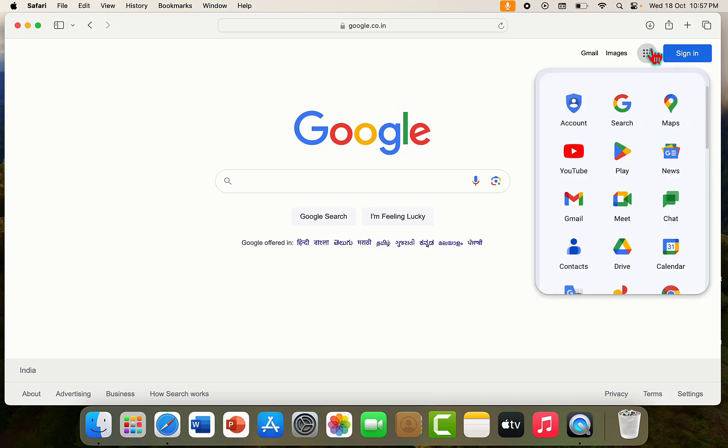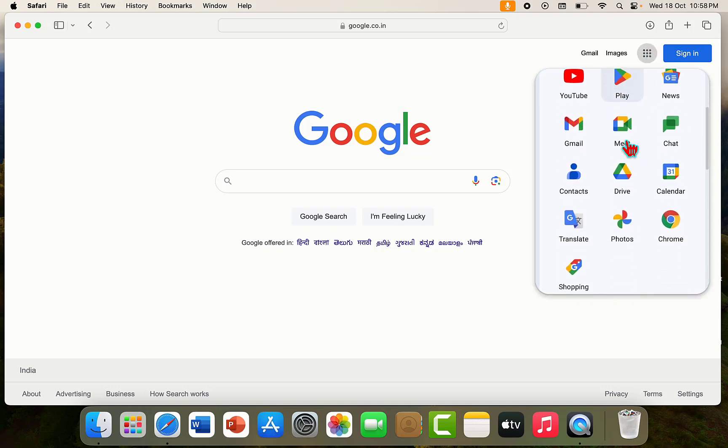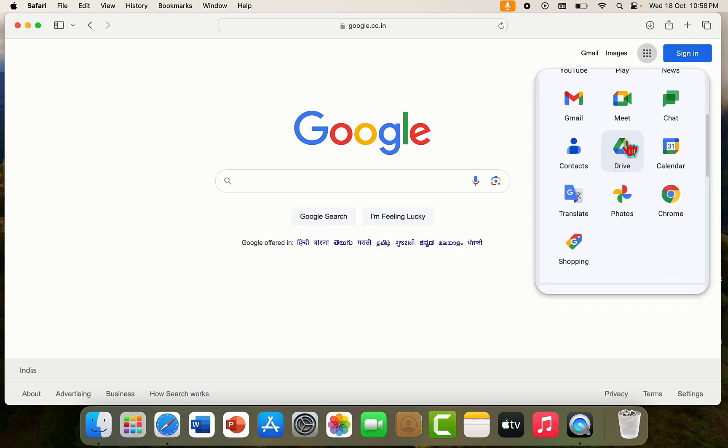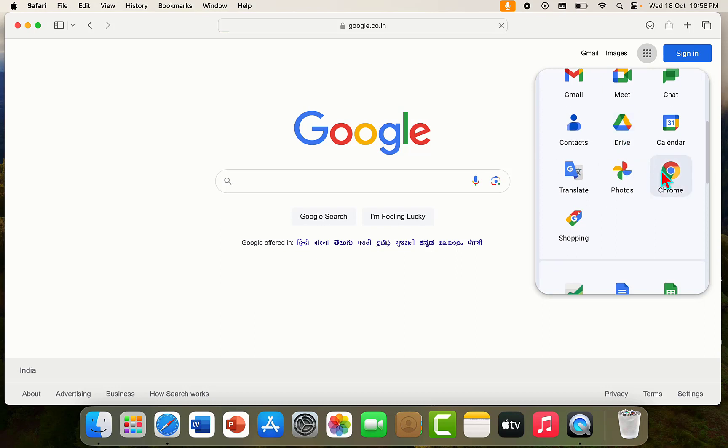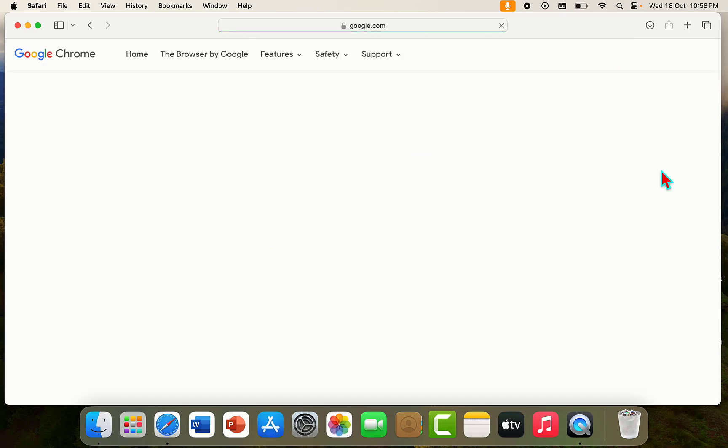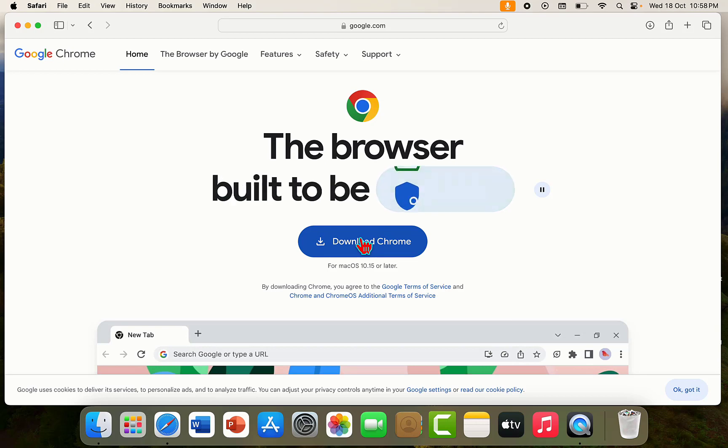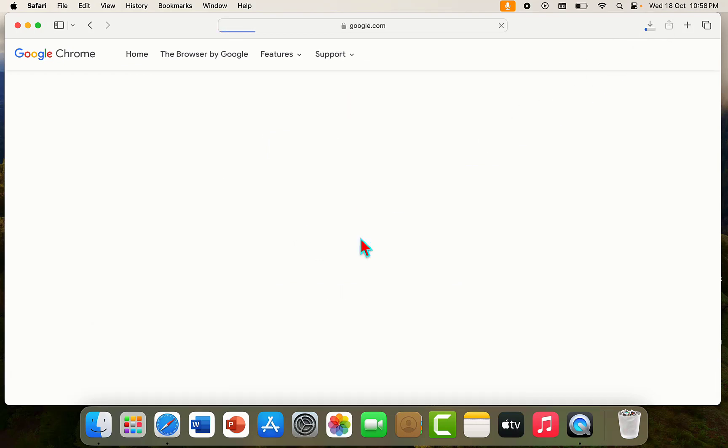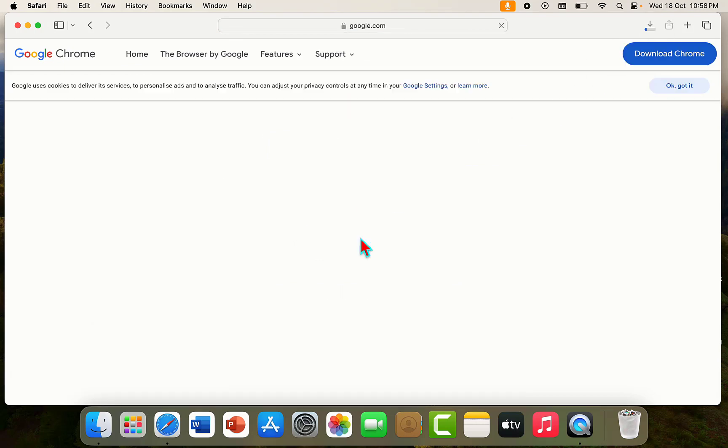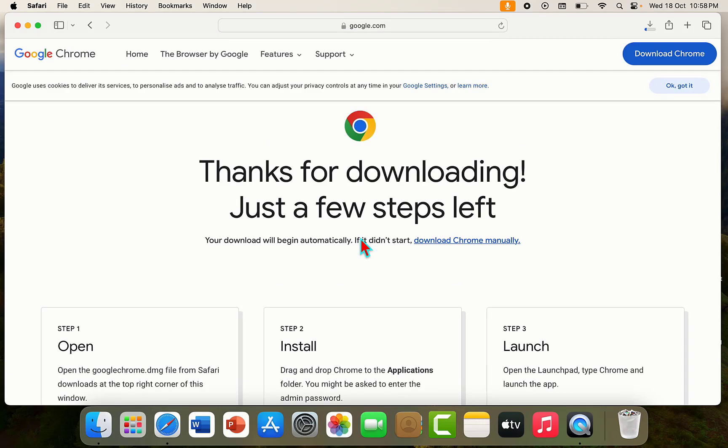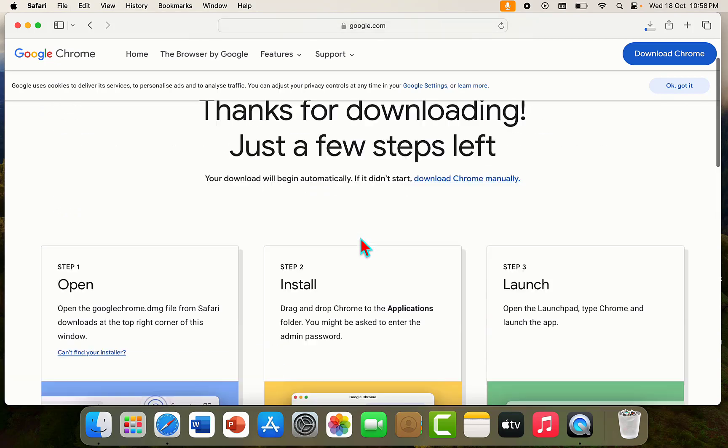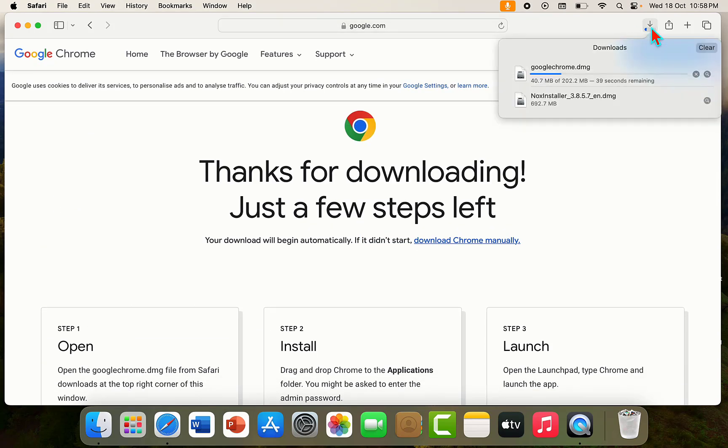When you open Google, just tap on this options and products and select the Chrome here. And from here you can download the fresh copy of Chrome, so simply tap on download Chrome browser.